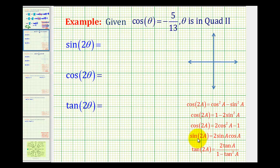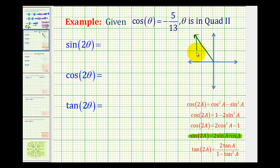Looking at our identity for sine of two A, sine two theta equals two sine theta times cosine theta. So let's go ahead and create the reference triangle for angle theta in the second quadrant. The terminal side of the angle is in quadrant two. Here's our reference triangle, with angle theta and reference angle theta prime. The cosine of this angle is negative 5 thirteenths, so the adjacent side is negative five and the hypotenuse is 13. This is a 5-12-13 right triangle, so we can label this leg 12.